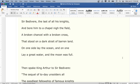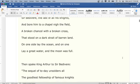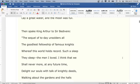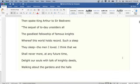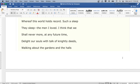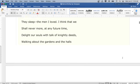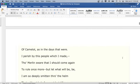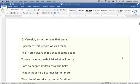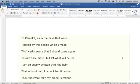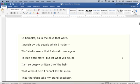Then spake King Arthur to Sir Bedivere: The sequel of today unsolders all the goodliest fellowship of famous knights whereof this world holds record. Such a sleep they sleep, the men I loved. I think that we shall never more at any future time delight our souls with talk of knightly deeds, walking about the gardens and the halls of Camelot as in the days that were. I perish by this people which I made, though Merlin swear that I should come again to rule once more. But let what will be, be.